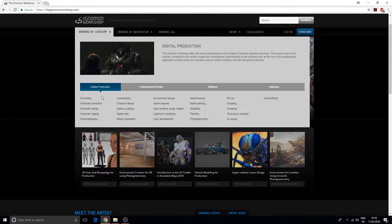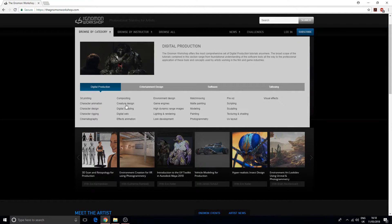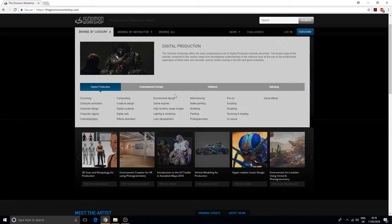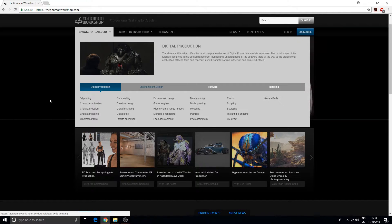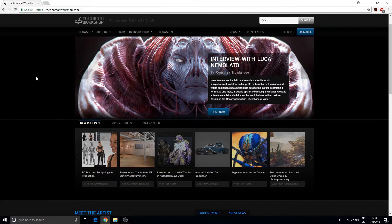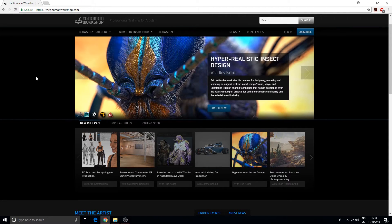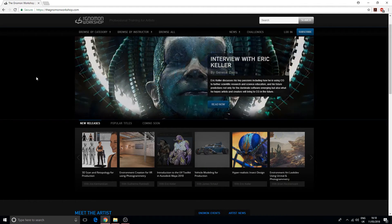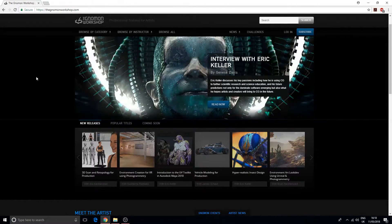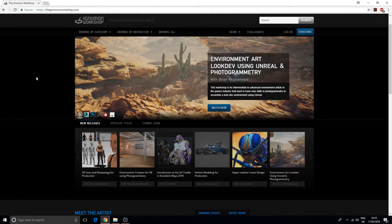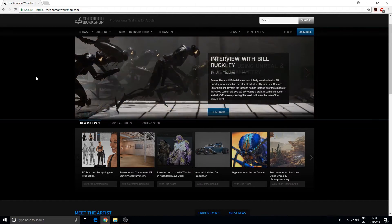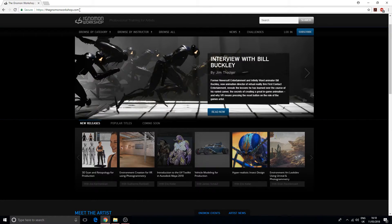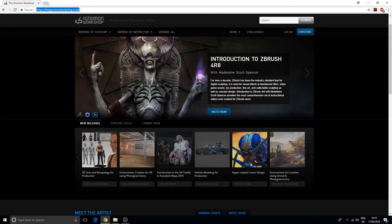If you go to their dropdown here, you can see all the different areas that they specialize in: 3D printing, character animation, character design, environment design, game engines. This is another great resource - the material here is more specific to the creative field, like game design, architecture, 3D modeling, character design.